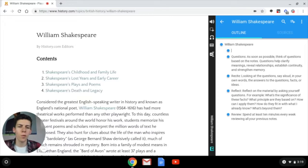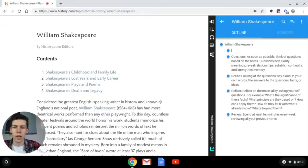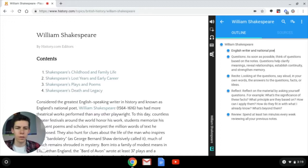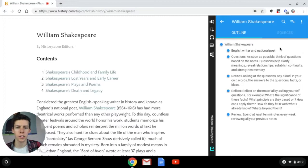For example, it says he was the greatest English-speaking writer in history and known as England's national poet. So I'm going to go ahead and write 'English writer and national poet' as my note. There we go — five words — and that's exactly what it asks us to do.